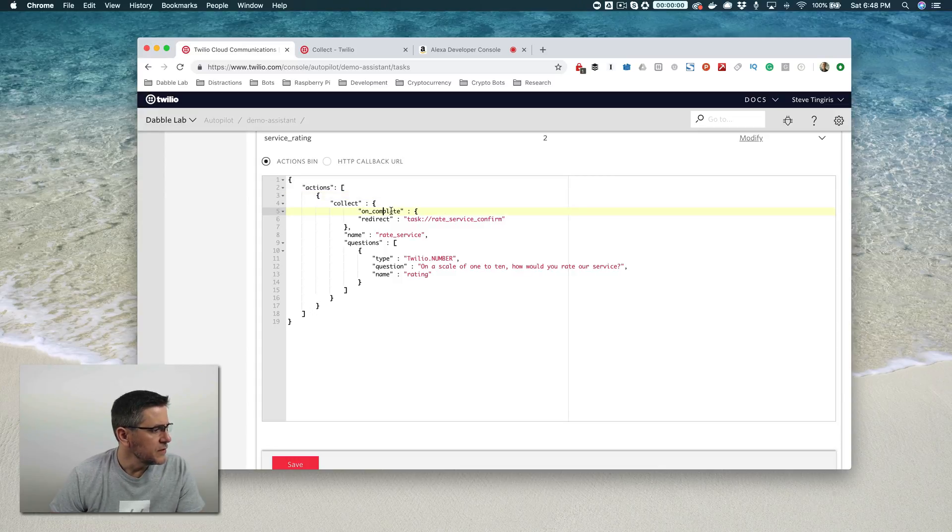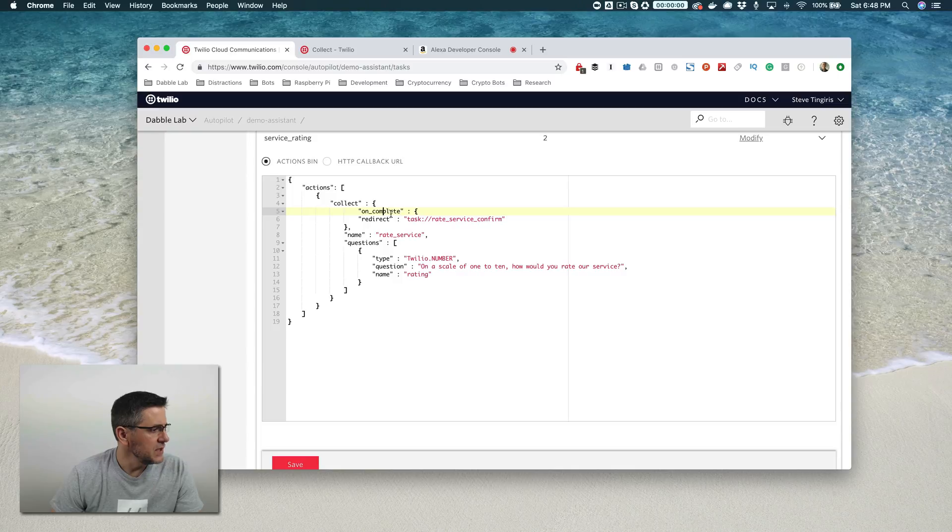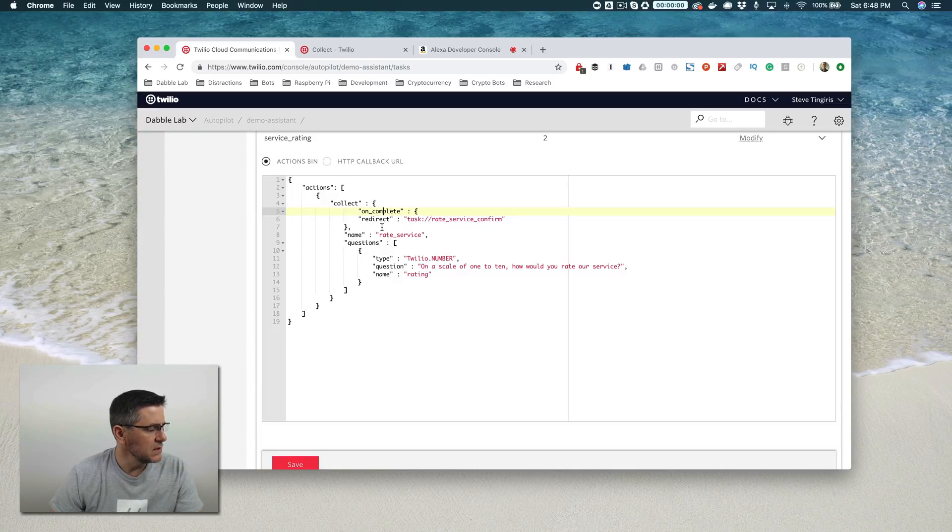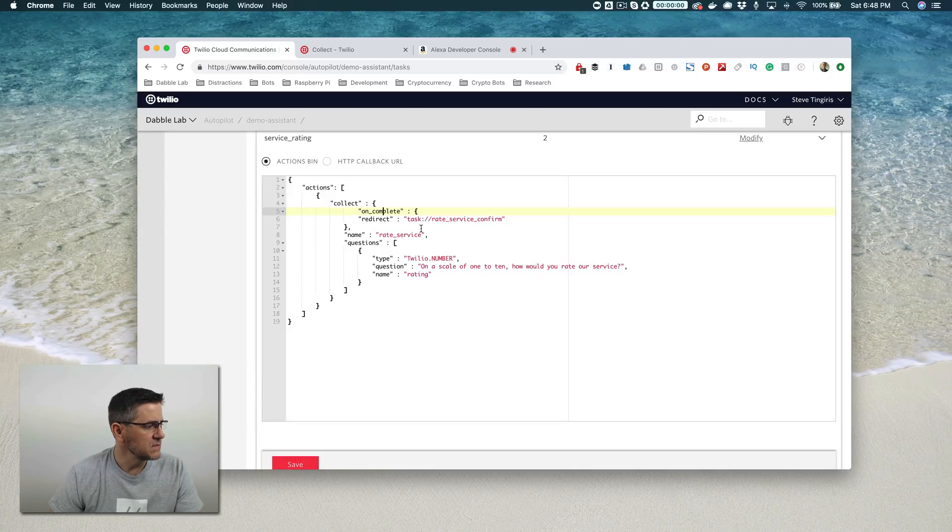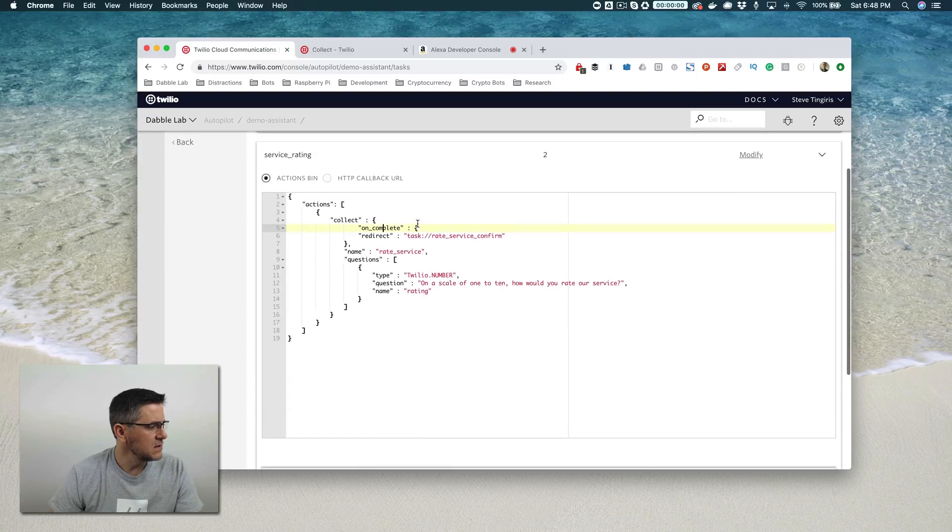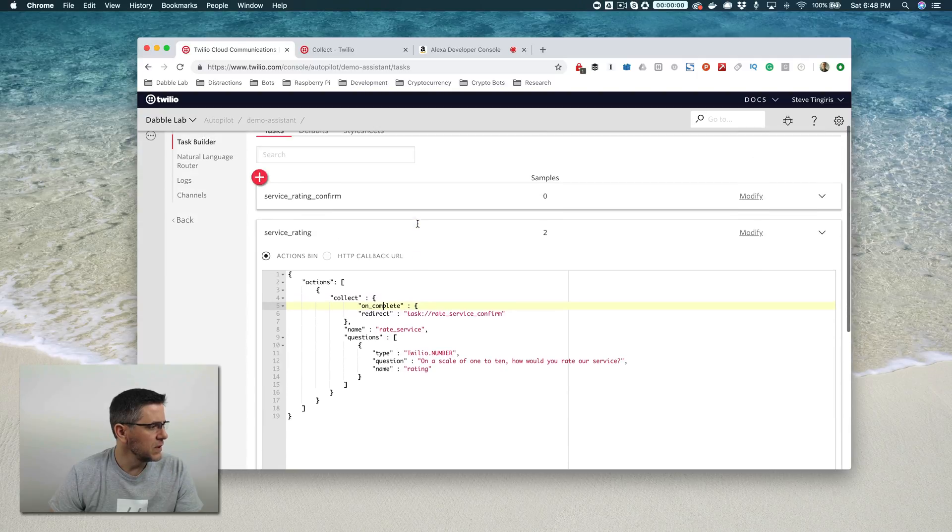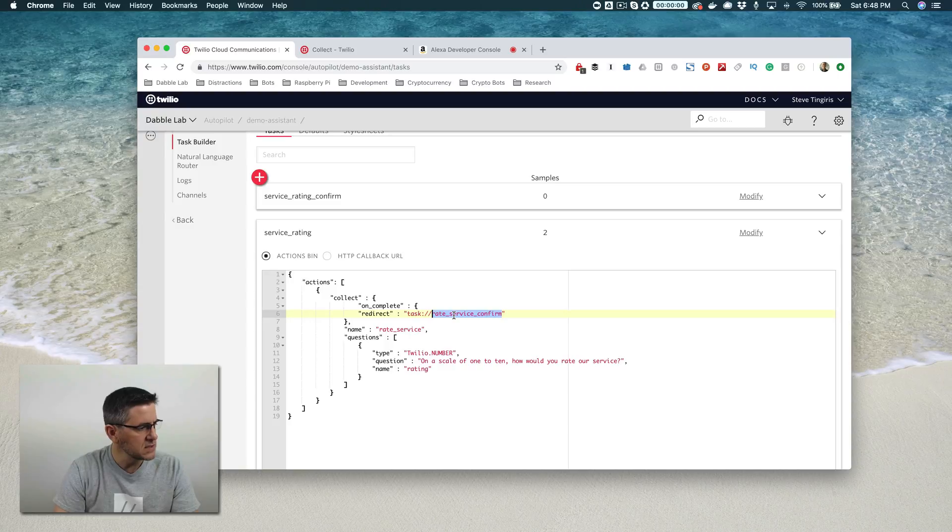On collect here, when you use this action, it's a little more complex than the say and listen actions. There's an on complete here, and on complete in the collect is going to tell the collect action what to do when the action is finished, when the user's responded. In this case, we're going to redirect to service rating confirm.